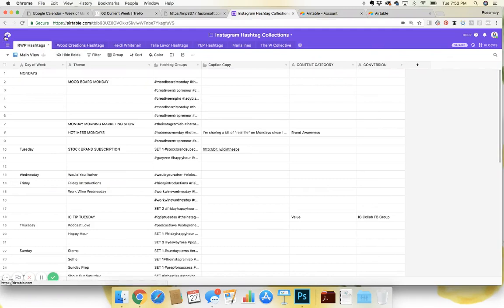I know I've talked about this before, but I want to show you kind of real time so you have a better idea of what I'm talking about when I mention my hashtag collection.